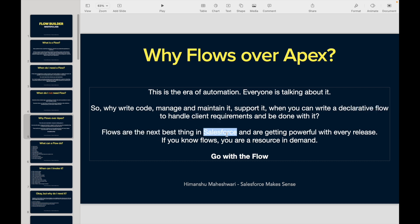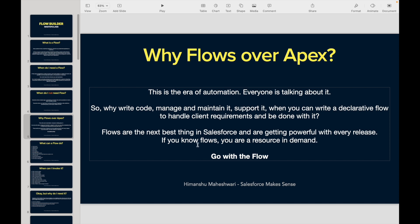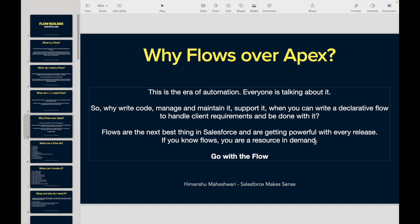Salesforce is promoting flows like crazy, and if you know flows, you are a resource in demand. You don't have to know code or any specific domain. If you know how to configure flows, you are a skill that's already in demand.